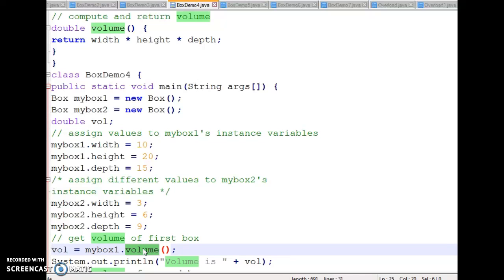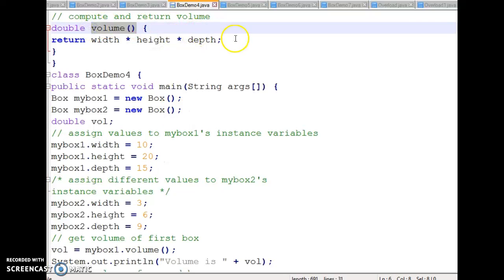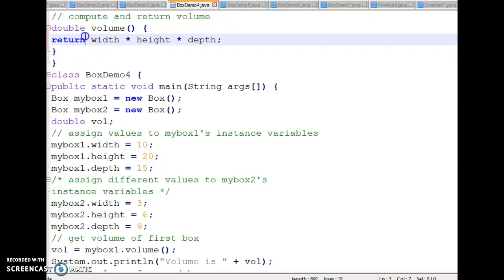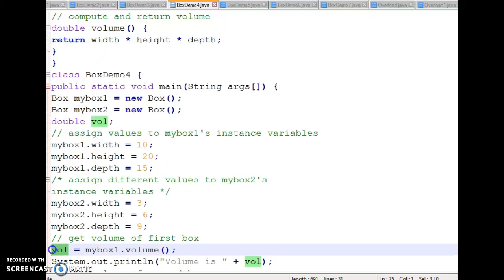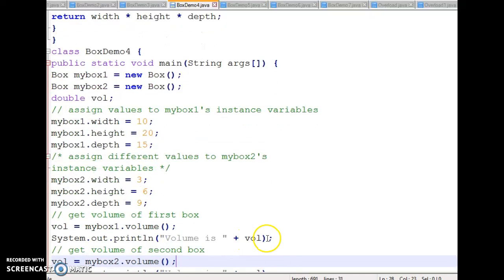I call the value method which is present in the Box class with respect to the object. I have called the value method with respect to myBox1, so it takes the values of width, height, and depth, goes to the value method, and calculates the volume. When you multiply all of them it will be 3000, stored in a double variable, and then printed using System.out.println.